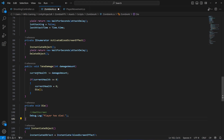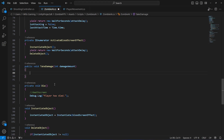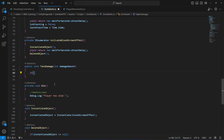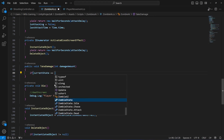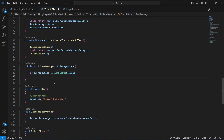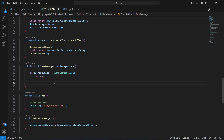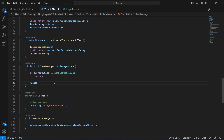In here we will remove some things, and at the top we will add an if-condition. So if the take damage method is called, first of all we will check if the current state of the zombie is equal to zombie state dot dead. If that is the state, we simply return and don't execute the code below.